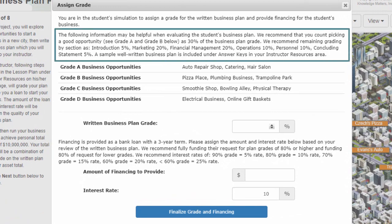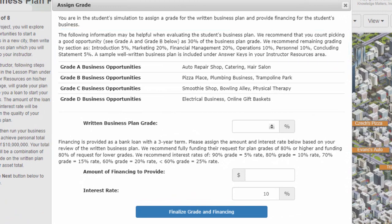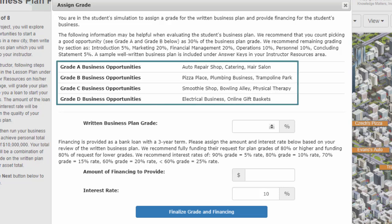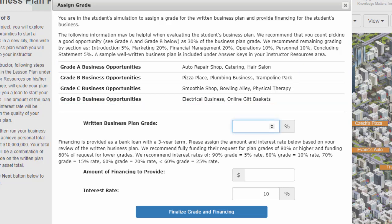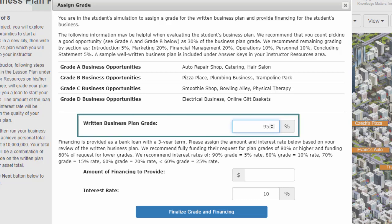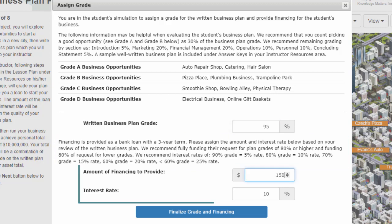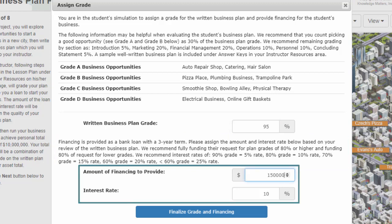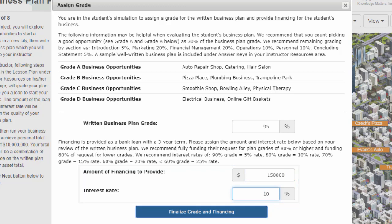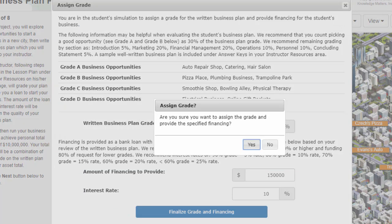Tips for grading are shown here. In this section, you can quickly see if the student chose a good business opportunity. Based on this, assign a numerical grade up to 100 here. Tips for funding and interest rate amounts are shown here. Assign the loan amount and the interest rate here. Then, finalize by clicking this button and confirming your decision.